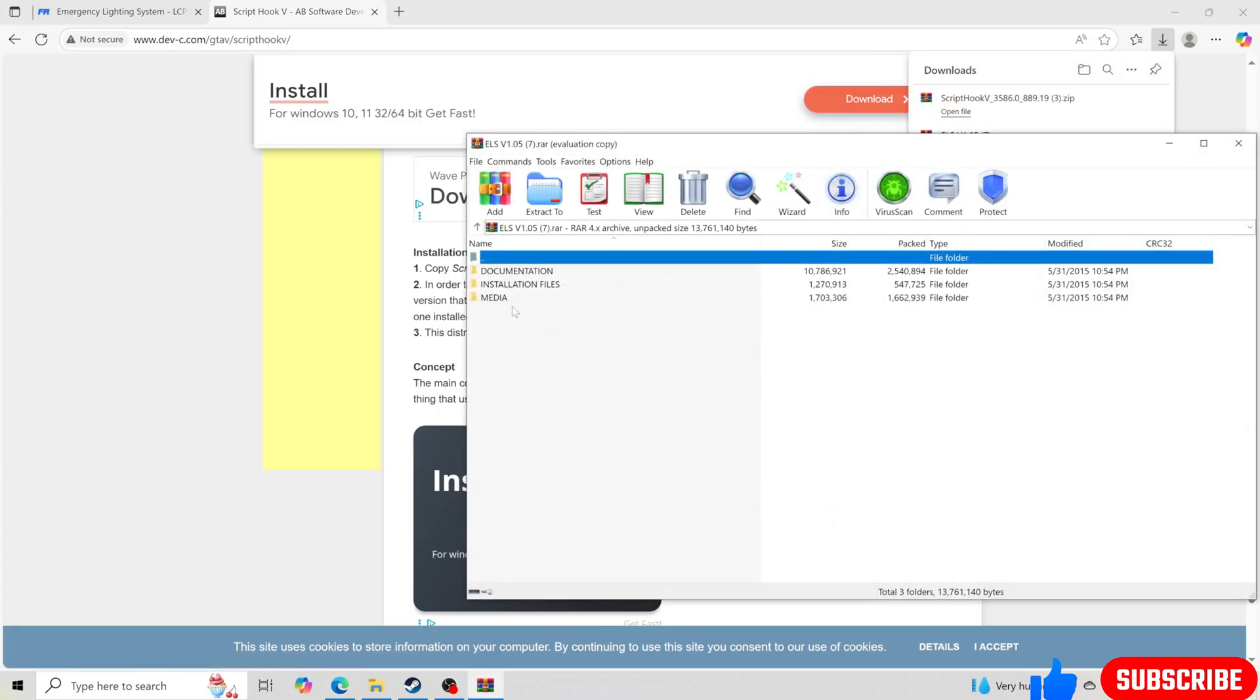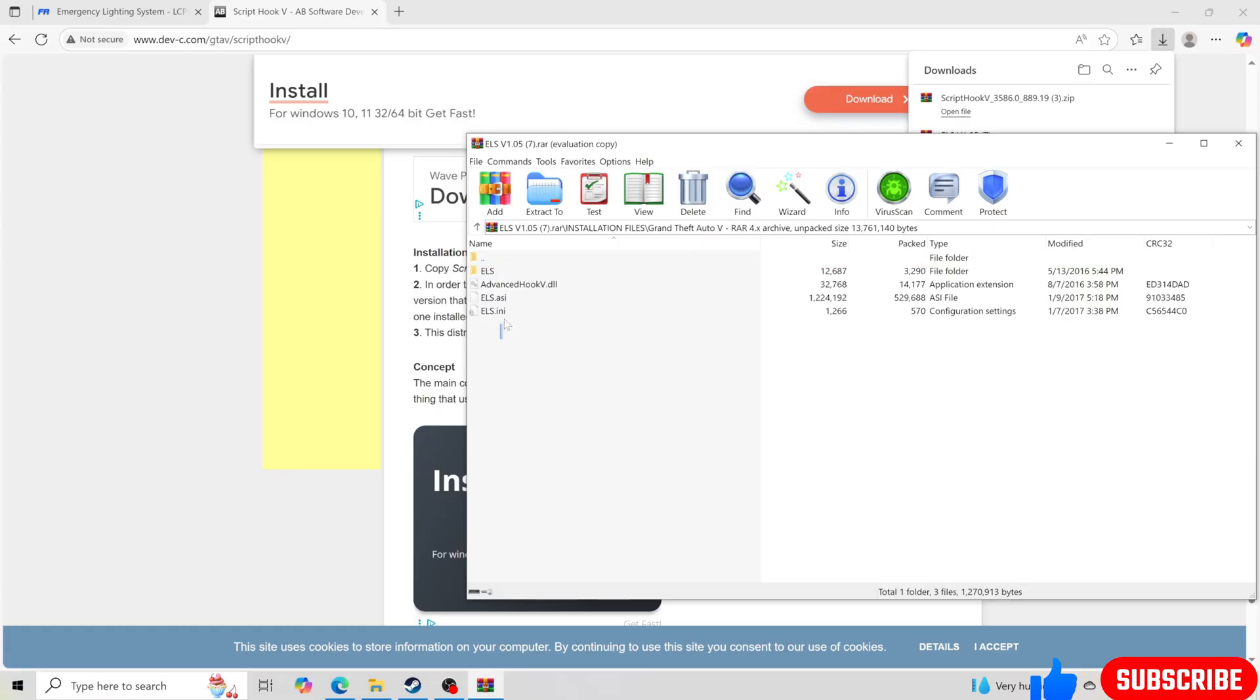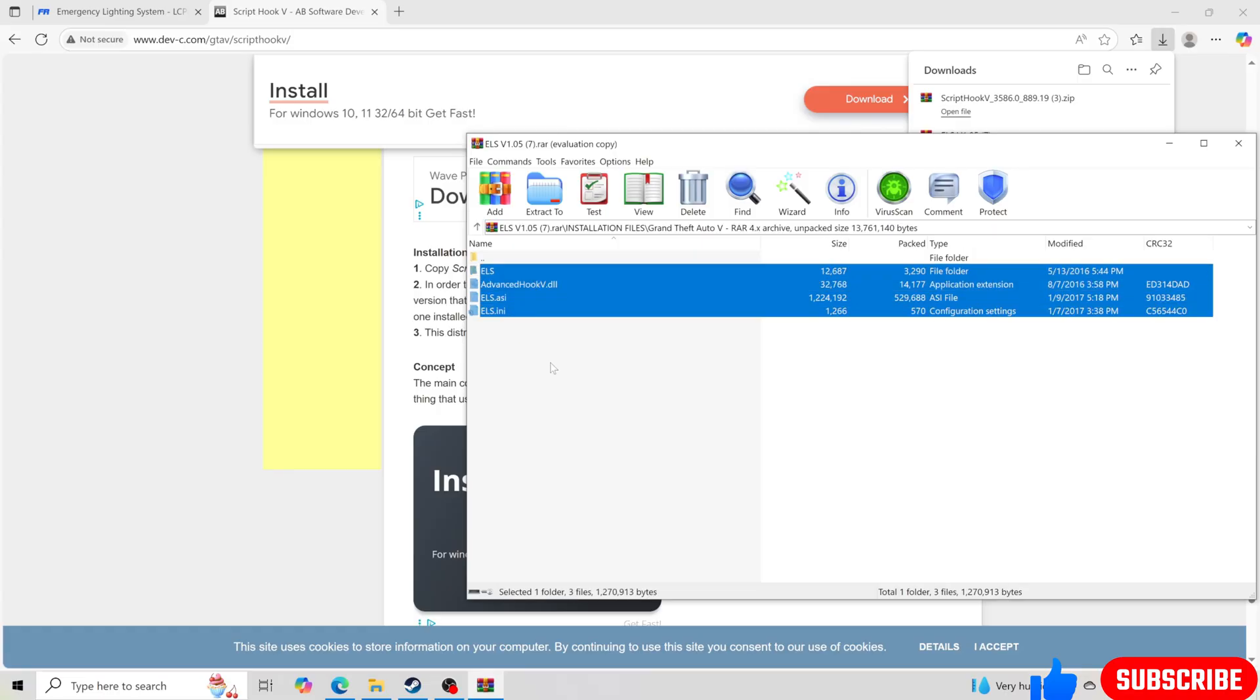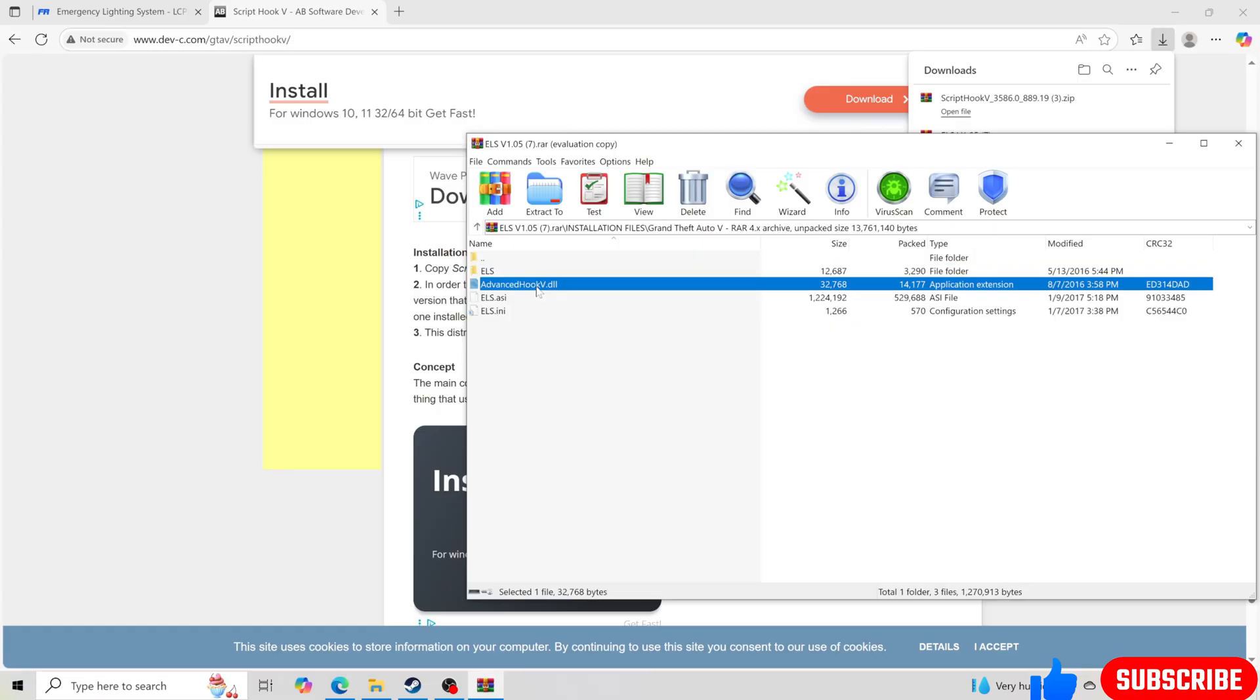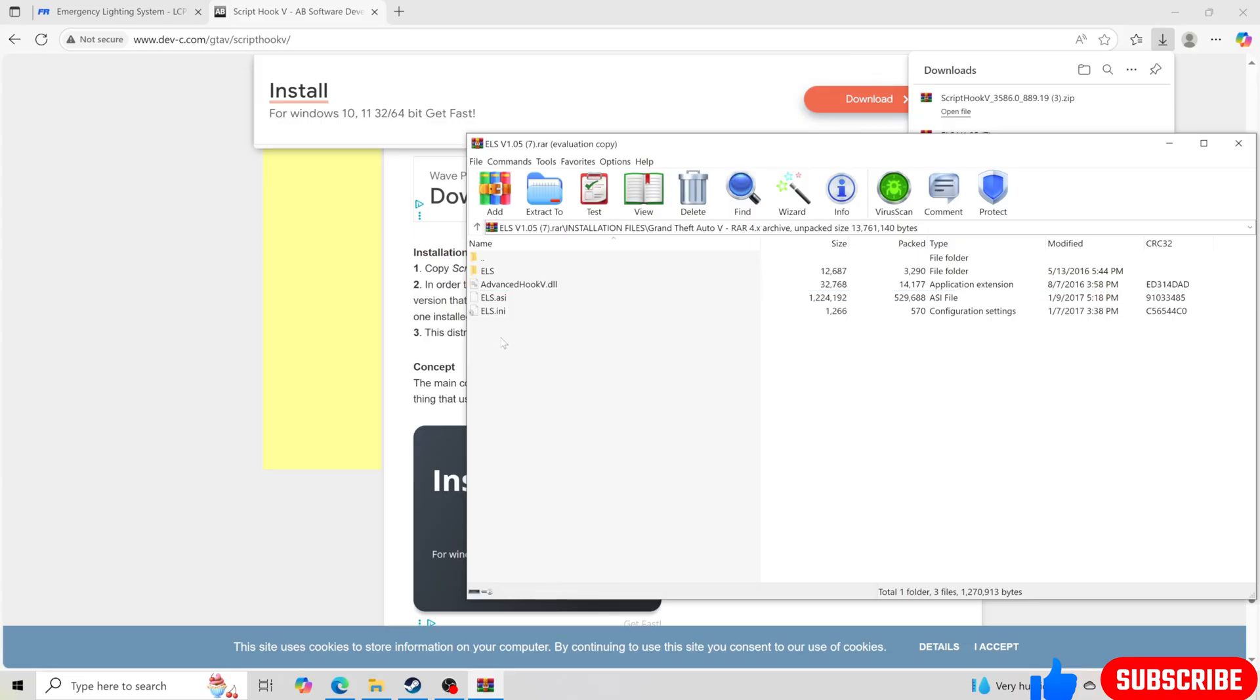So we're going to open up ELS, go to installation files, Grand Theft Auto 5. We're going to take these files since it does have the old Advanced Hook V which is the one that's working right now.